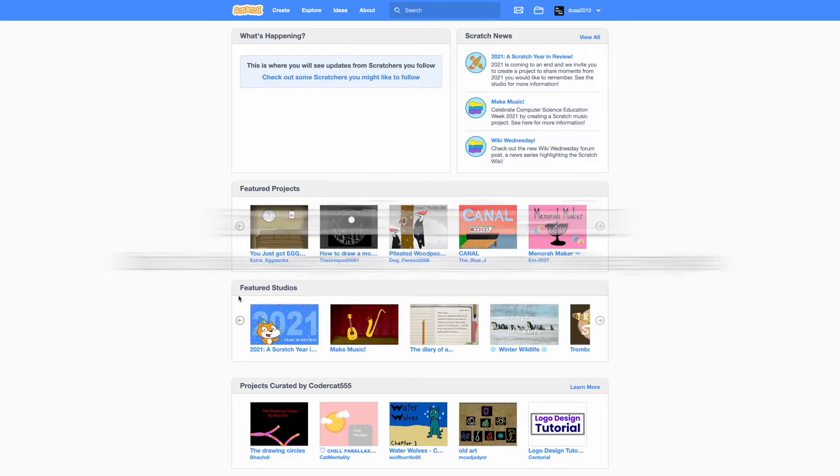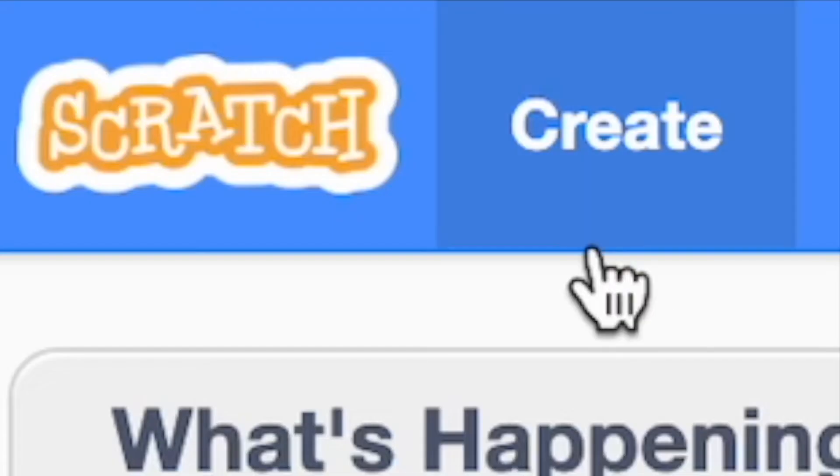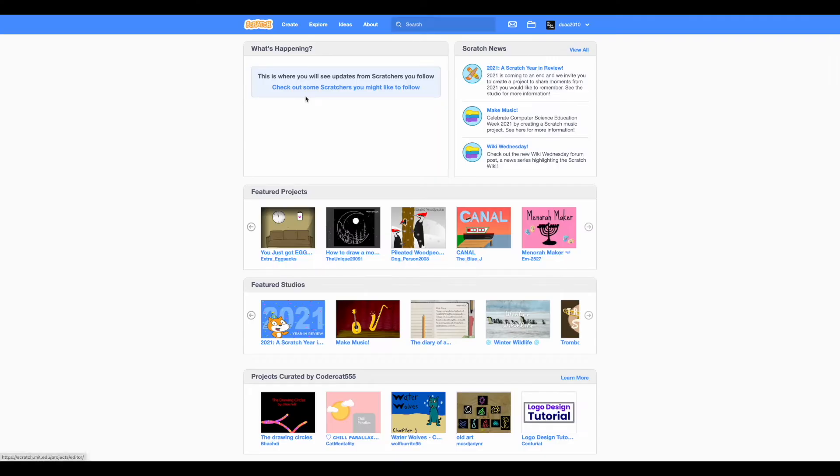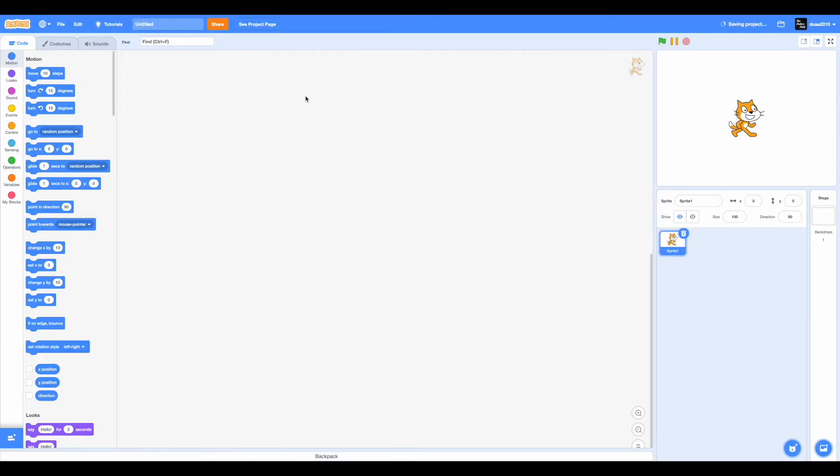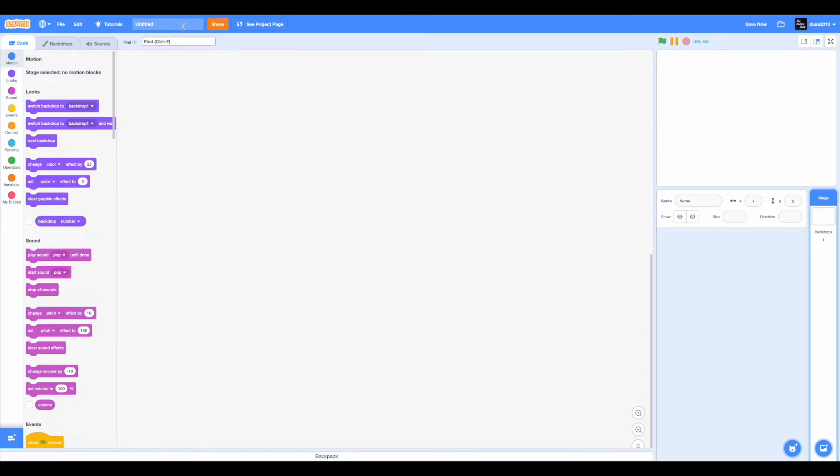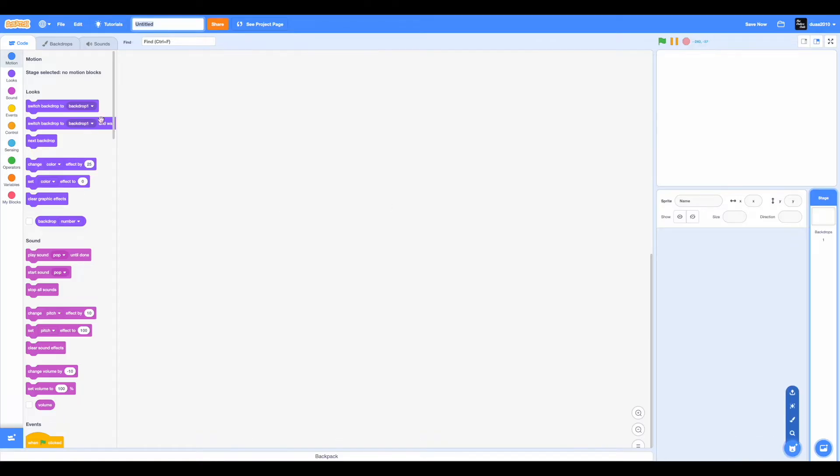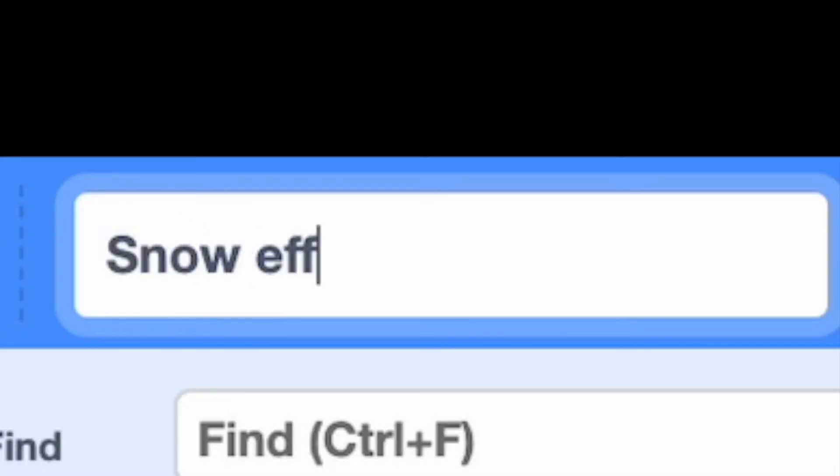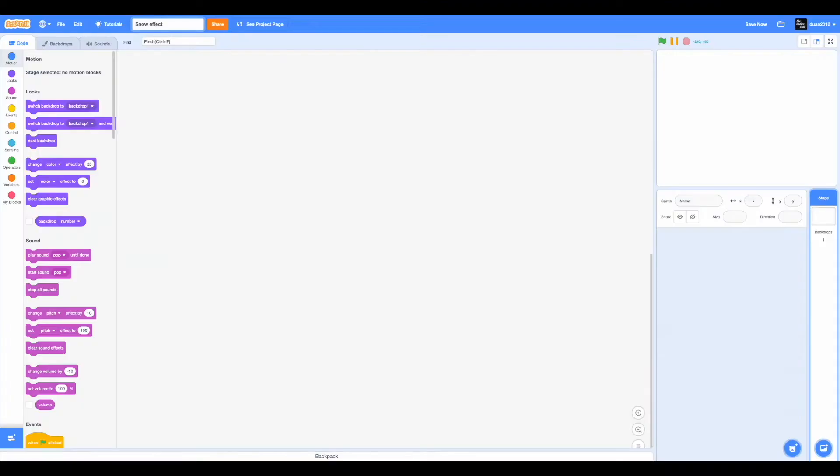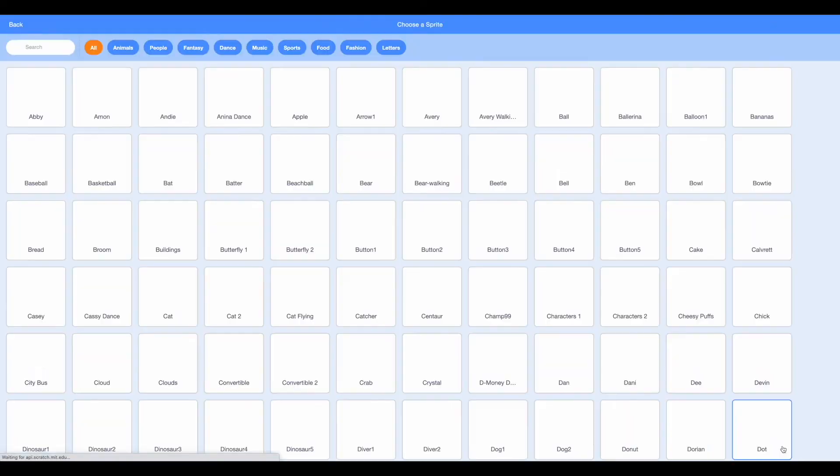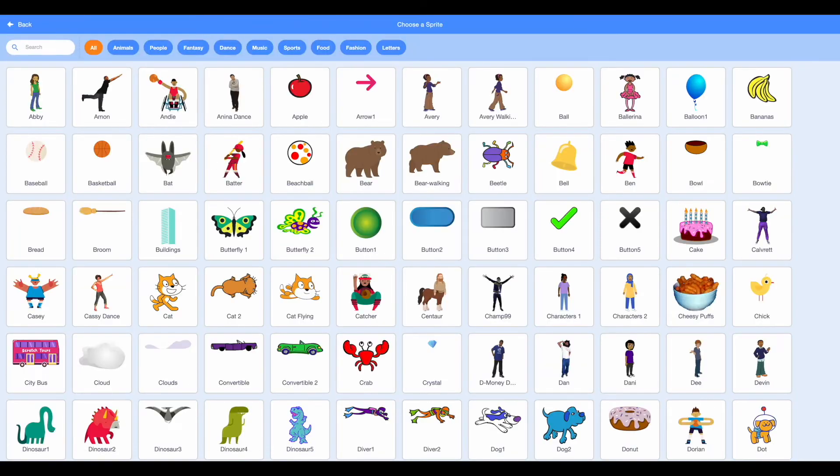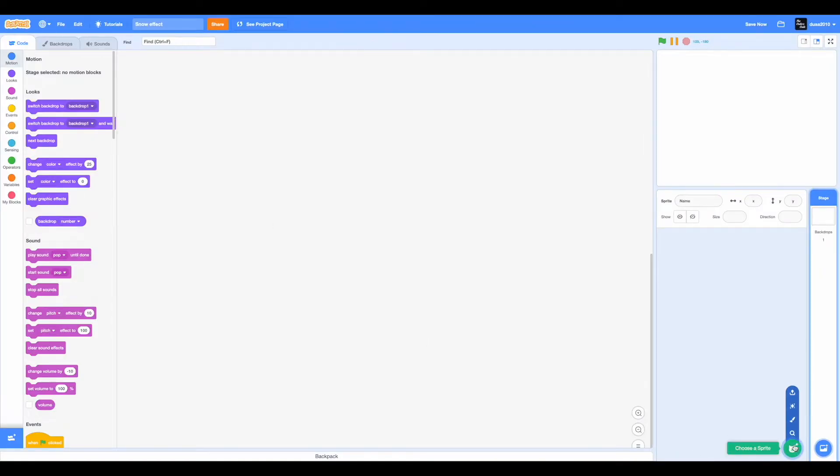So let's get started with this video. First go to scratch.mit.edu and click on create. This will take you to the project editor. Now you can delete the cat sprite and name this project whatever you want. I'm guessing you guys are embedding this into a separate project. In that case, just do the following starting from choosing a sprite. But if you're not, then just name this project snow effect.